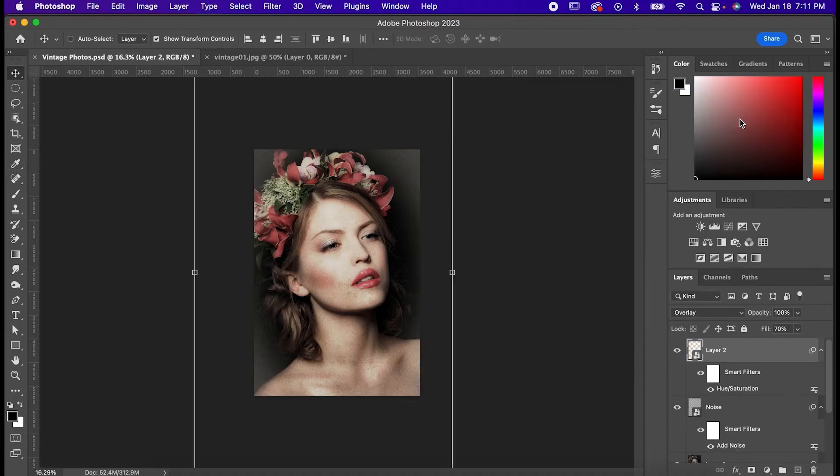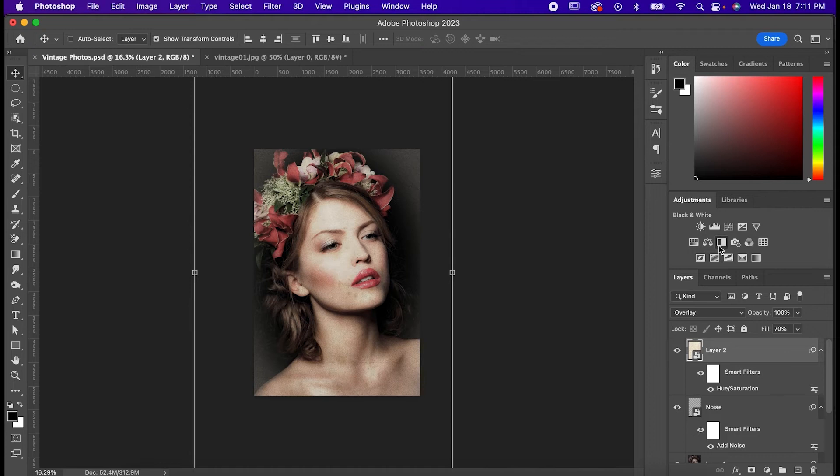And that's an easy way to make a vintage photograph in Photoshop, but here's a little bonus tip to close this out.